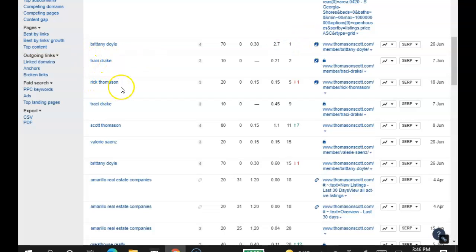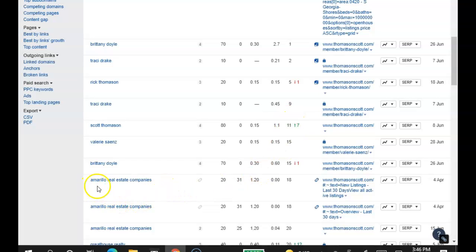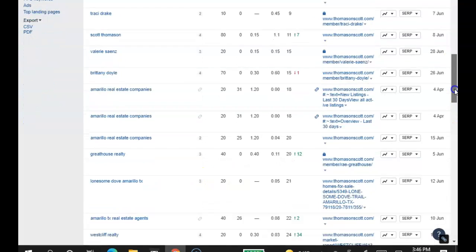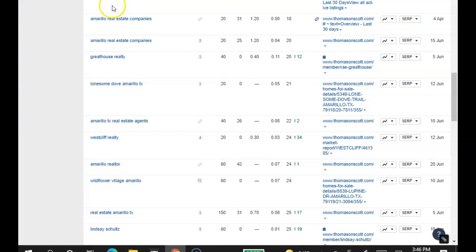Tracy Drake. Rick Thomason. Fifth position. Tracy Drake. As you can see, you stopped ranking right here because now you're in the second page. So the words that you really want to rank for, like Amarillo Real Estate Companies, 20 searches a month, you guys are not being found for any of these.